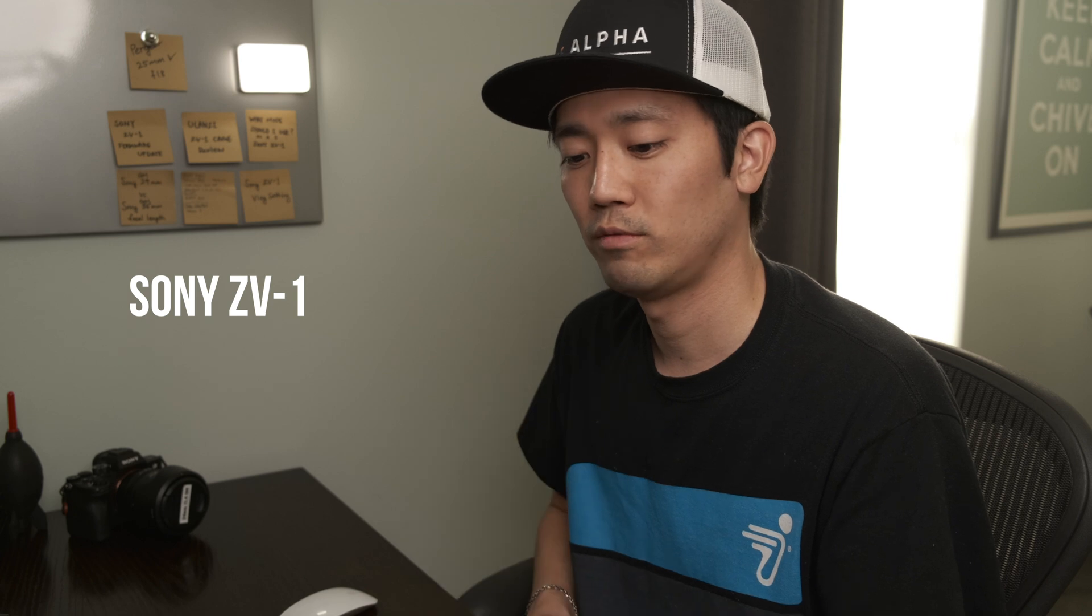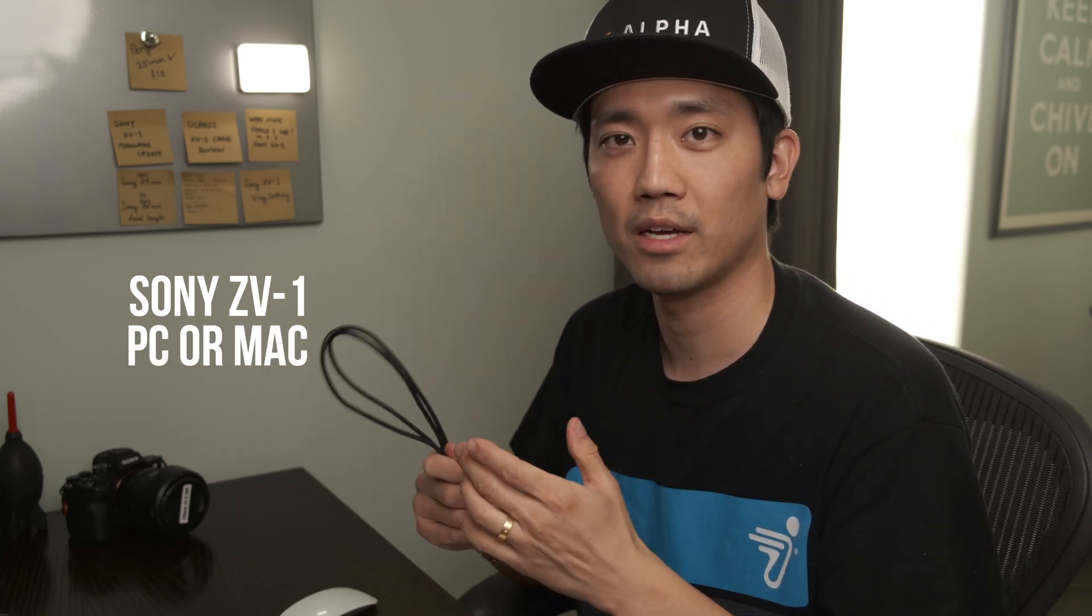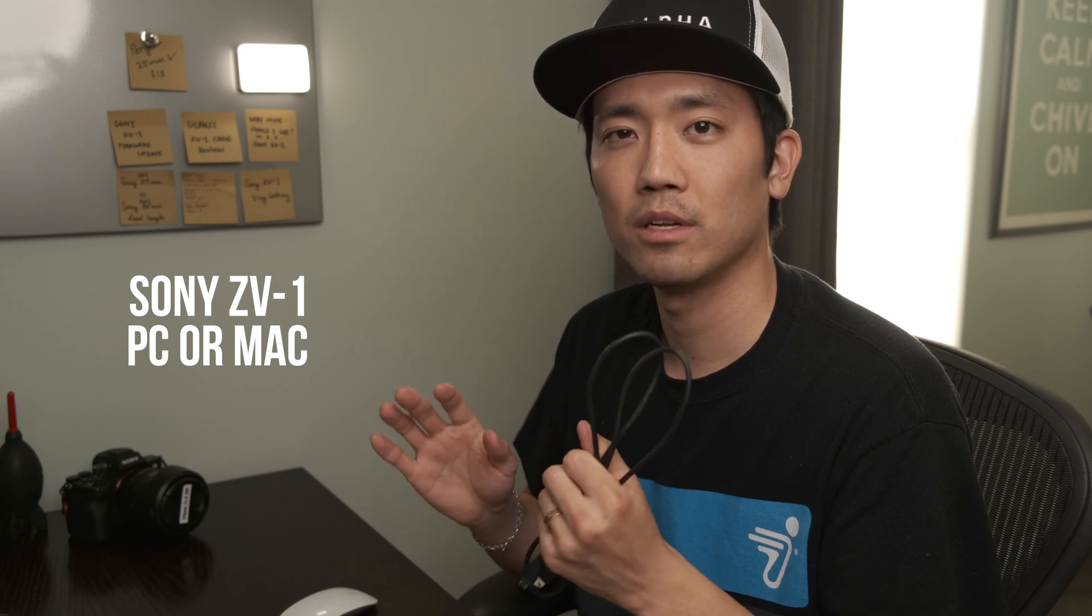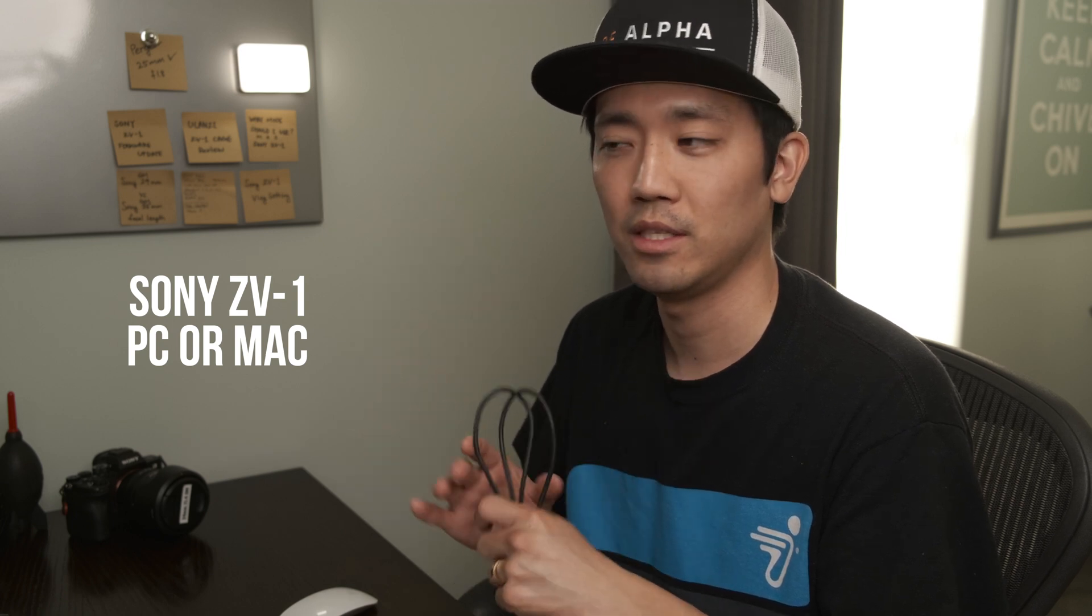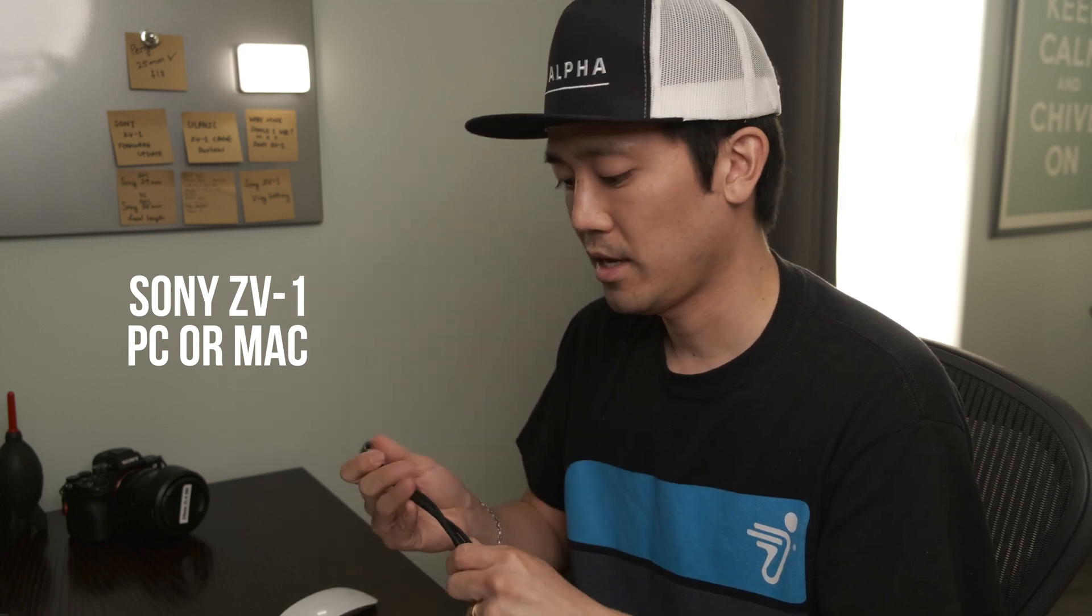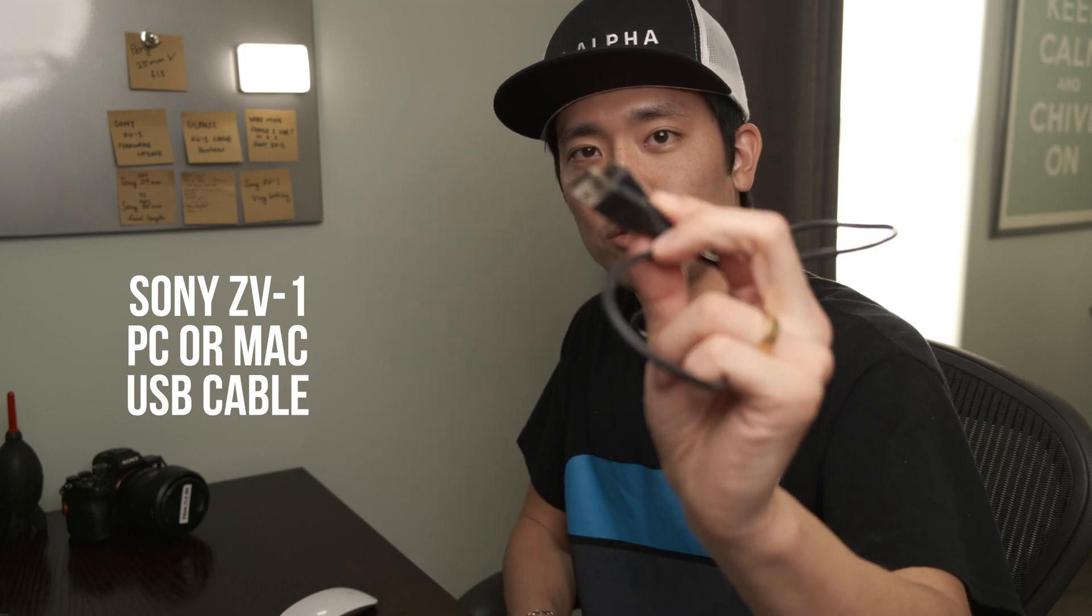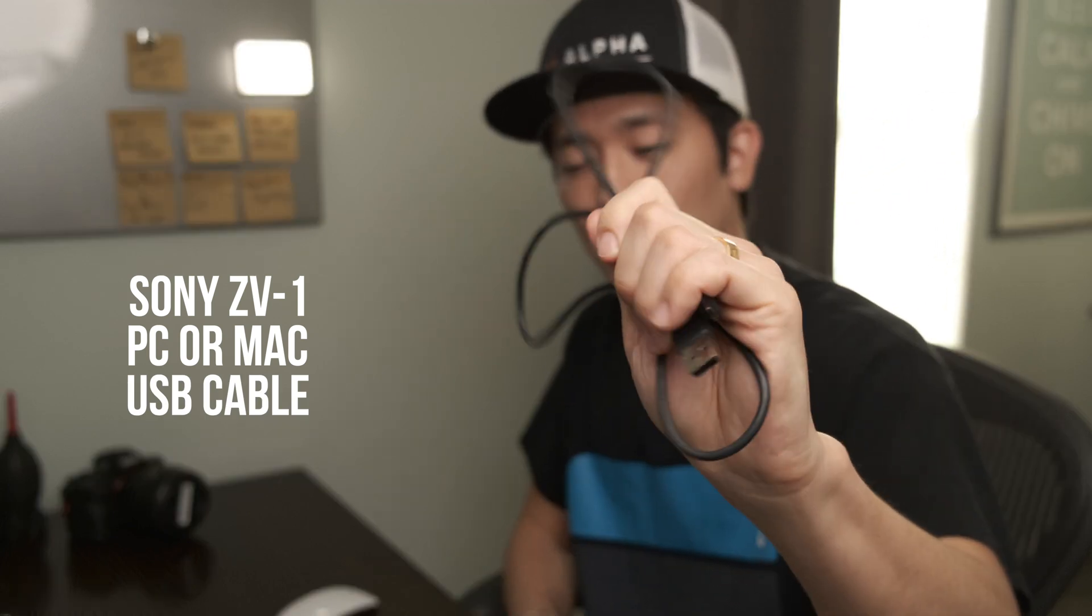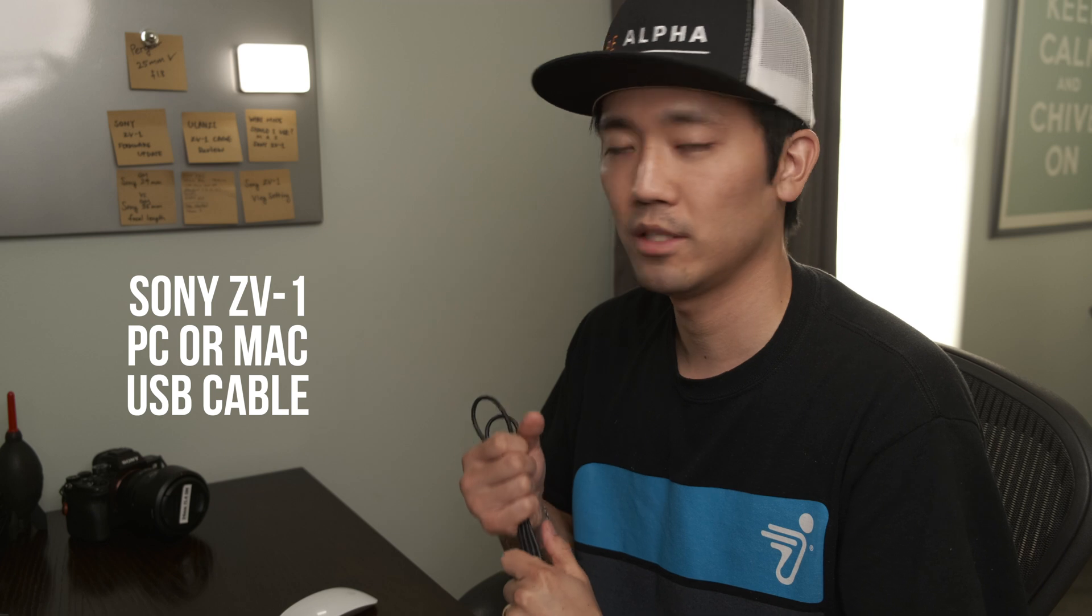So first of all in order to update you just need your ZV-1 and make sure the battery is full because you don't want to have your camera go off in the middle of updating. And also you need a computer. In this case the tutorial is on a Mac computer but it's probably relatively same as a PC. And also you need a USB to micro USB cable. And so let's begin.